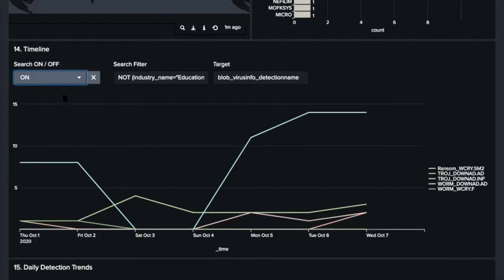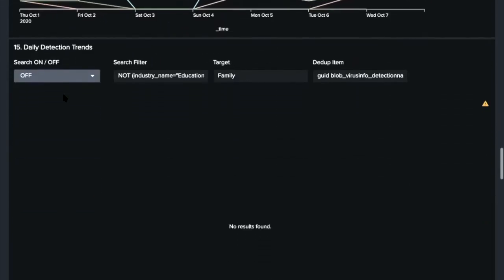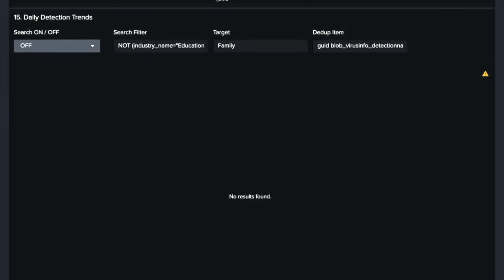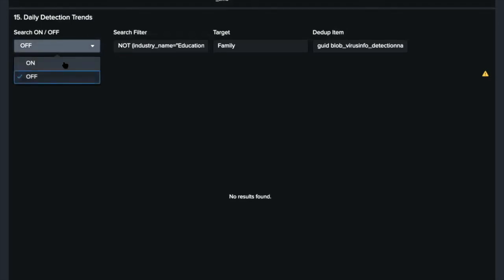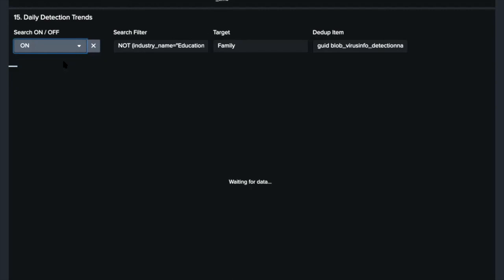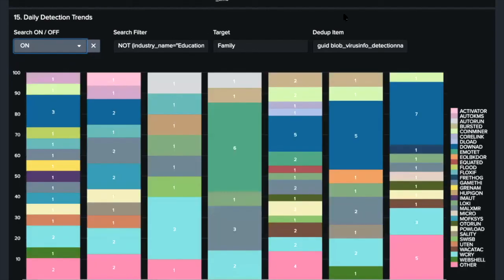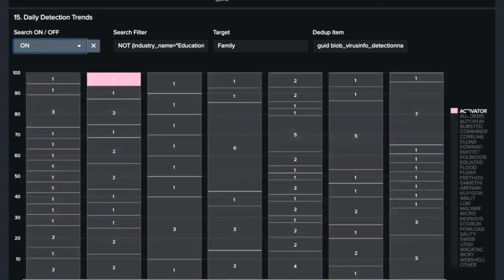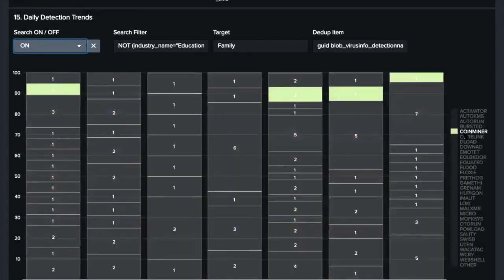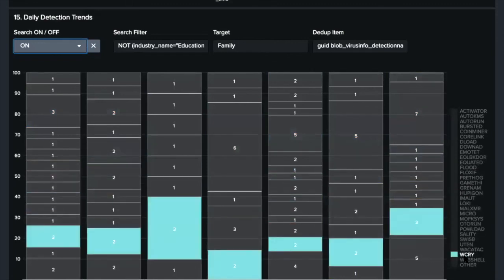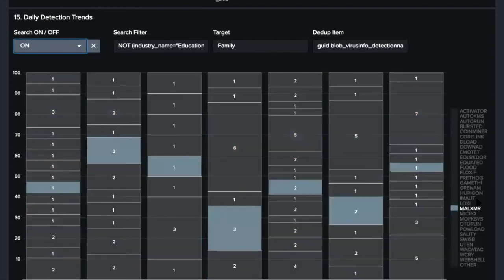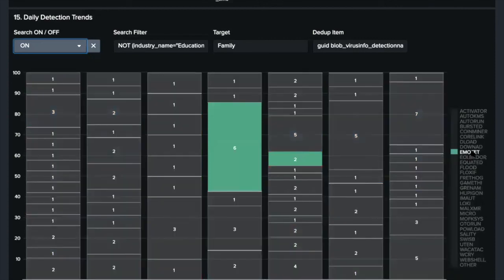Next, daily detection trends. This chart is useful to notice any unusual detections. Let's try to use it. Set the search filter and show family name. So we can see daily detection count for each malware family like this. So from this result, we can notice significant detections for Emotet, which is unusual for industrial endpoints during the period.